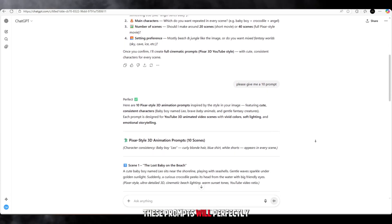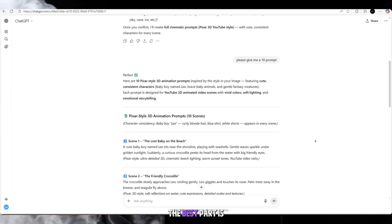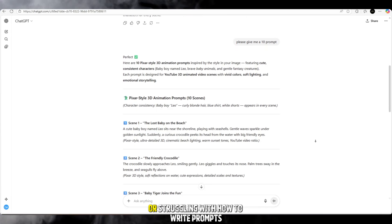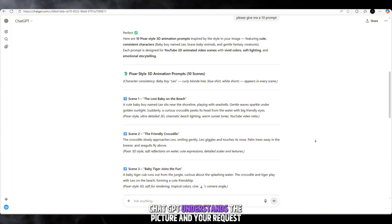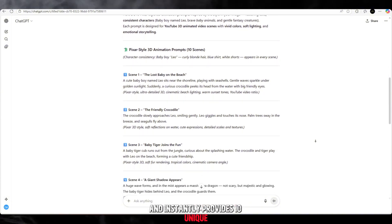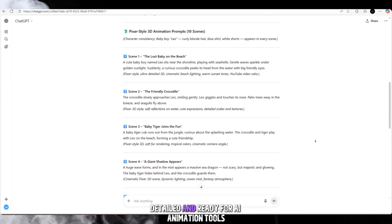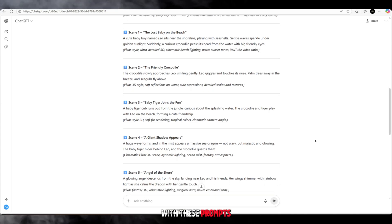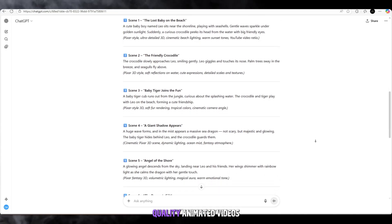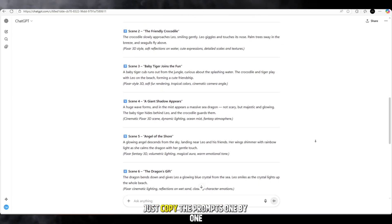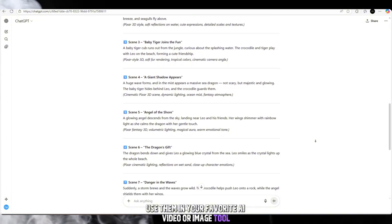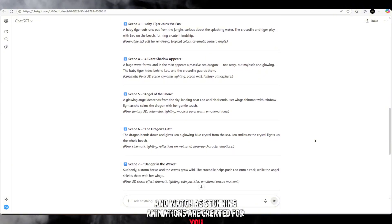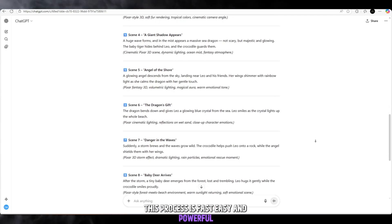These prompts will perfectly match the style of the screenshot you provided. The best part is you do not need to waste time guessing or struggling with how to write prompts. ChatGPT understands the picture and your request and instantly provides 10 unique creative prompts that are consistent, detailed, and ready for AI animation tools. This process is fast, easy, and powerful.